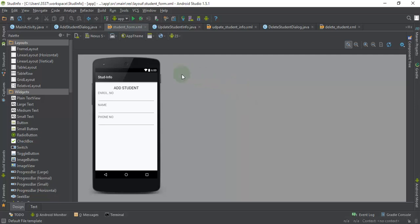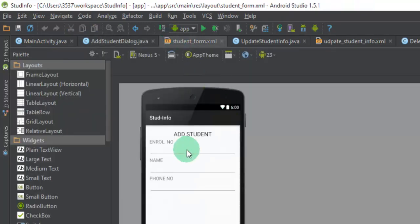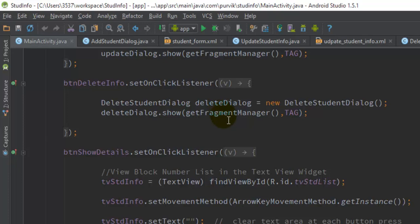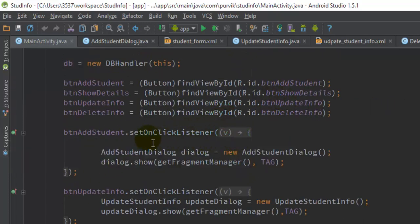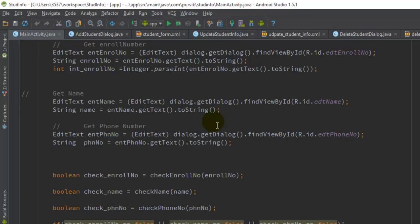This is what we covered in the last video: the add student form and the add student dialog Java class, which is the dialog fragment that displays the form when the user clicks the add student button. On the add student button click listener, we created an instance of that class and displayed the dialog to the user. With a single interface implementation, you handle the onClick event of that form.